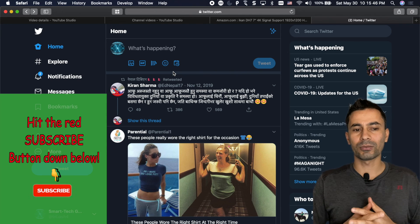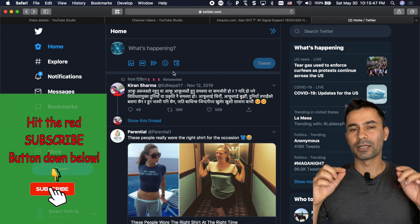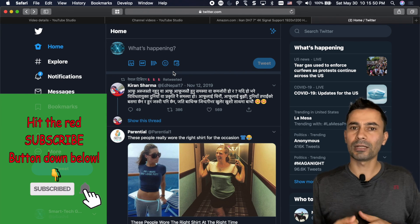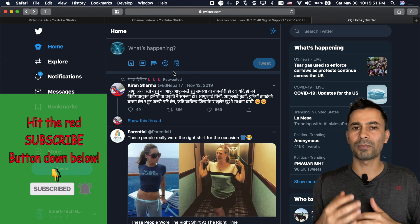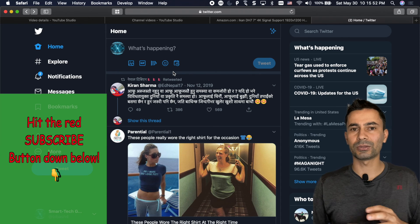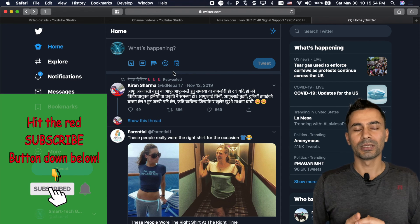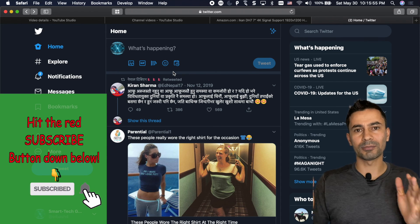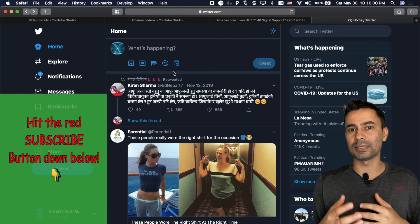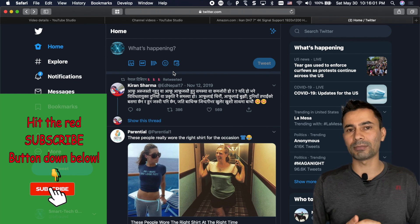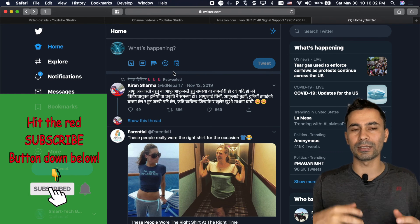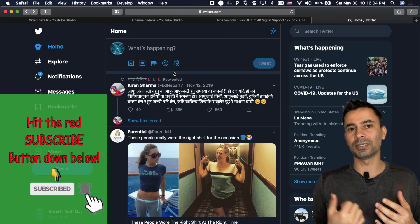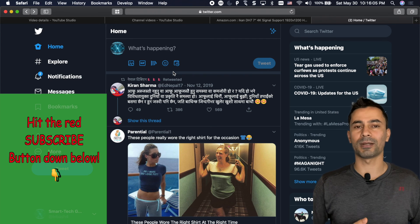And one more thing I want to discuss is tweet scheduling was available using third-party apps like TweetDeck or Buffer those kind of things. But inbuilt functionality is much more appreciated and nice than using the third-party apps.